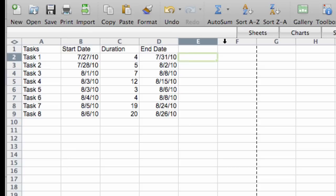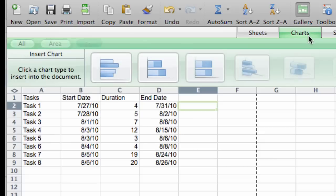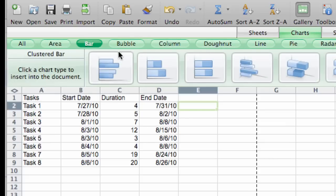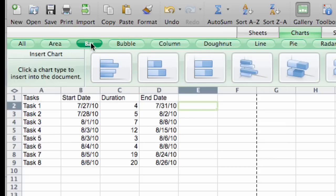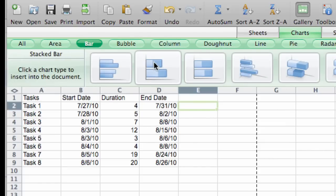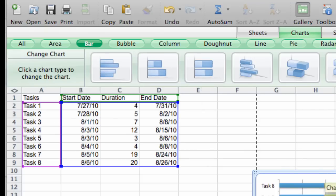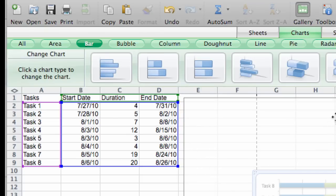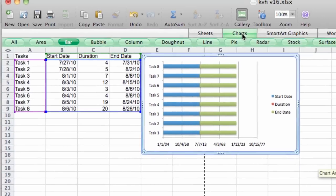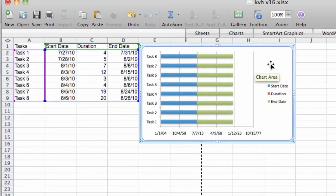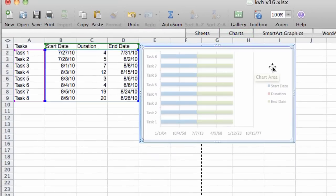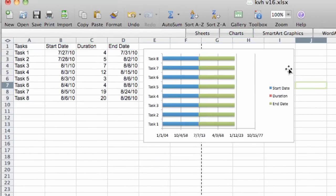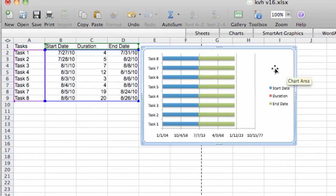The first thing we do is click on the charts tab right here. We want to select bar chart from the list, and then we want to select stacked bar, which is the second item right here. And clicking that instantly and very automatically gives us a chart, but it's not the chart that we were hoping for.